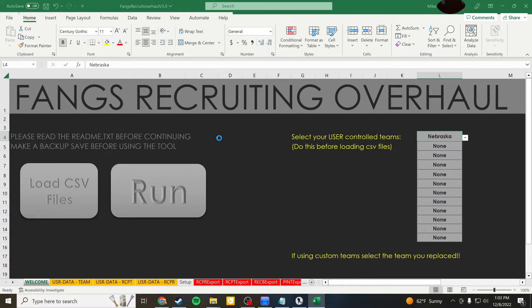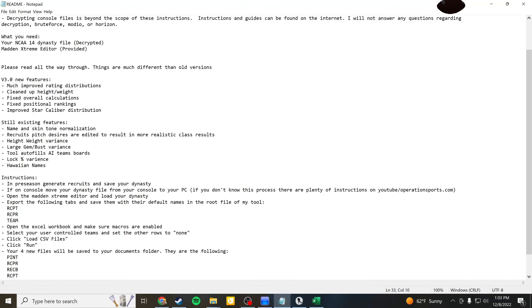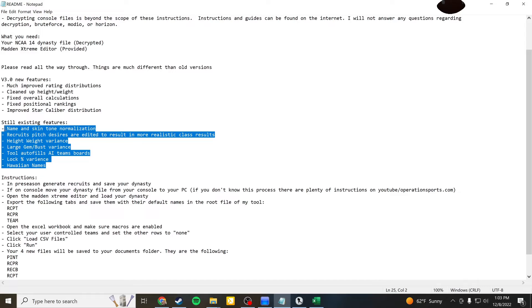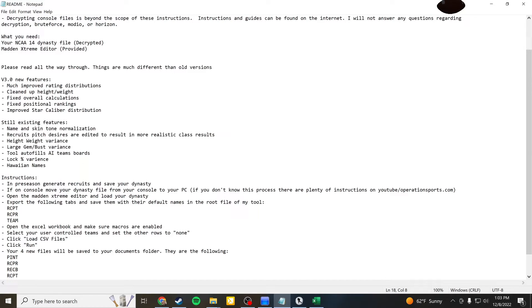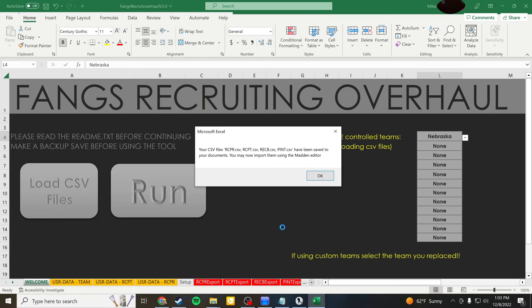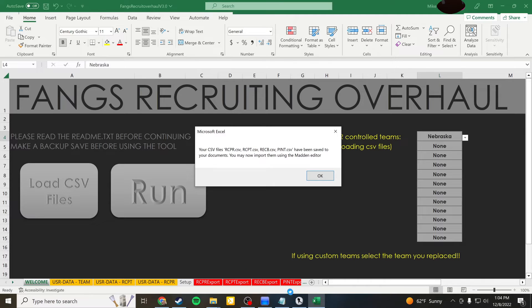So we're going to hit run. And again, it's going to take a little bit of time here, but what this is doing is it is updating these files and creating new files. That's going to give you all of these different elements, plus more, plus all the stuff that was in version 2.0 and so on. But basically it's going to give you CSV files that are going to enhance your dynasty file that we will eventually need to load in. And so it is now finished and it says your CSV files. There's four of them have been put in your my documents folder. So okay, that's fine.